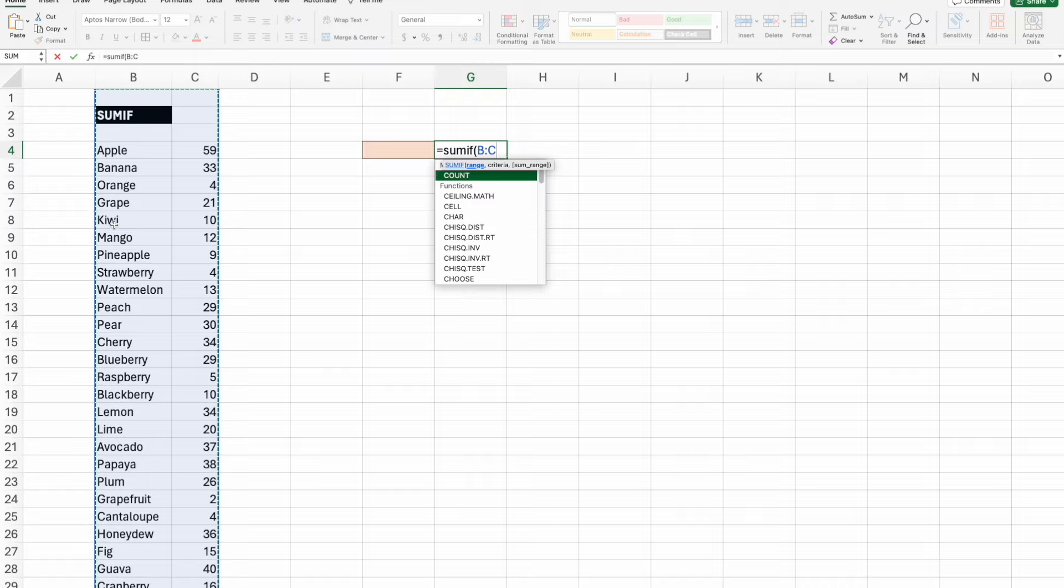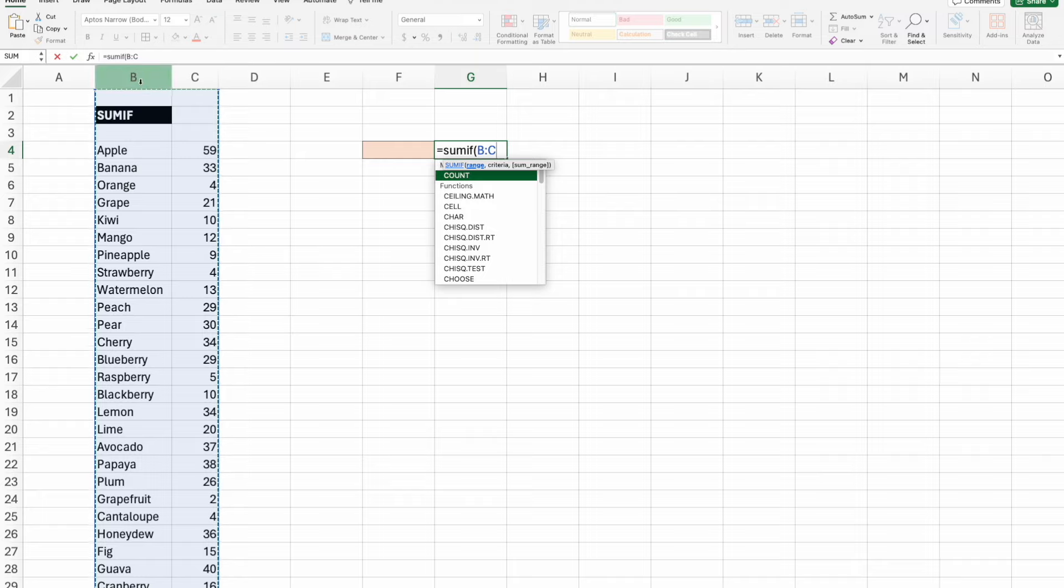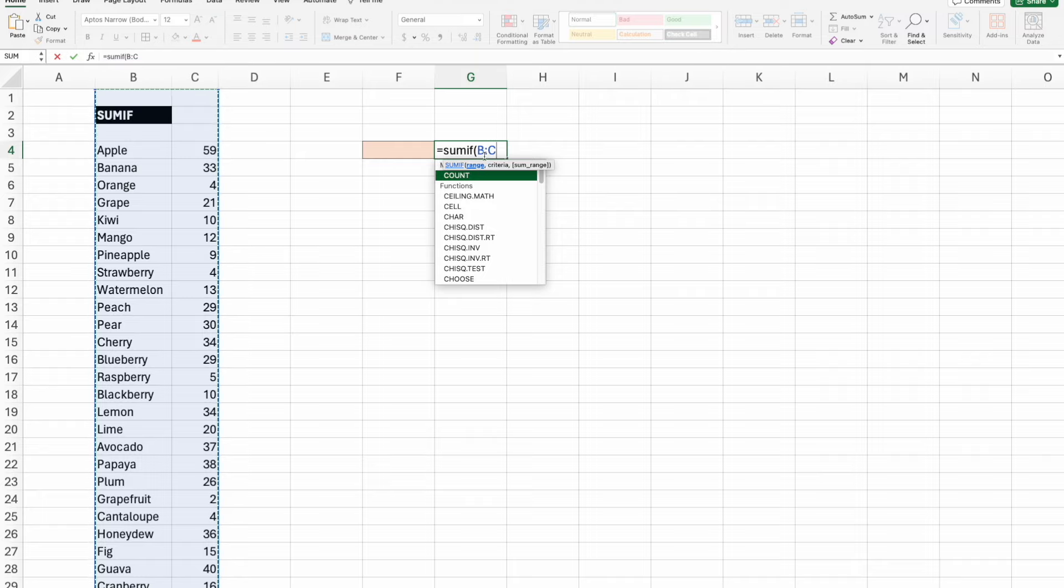My range is B-C because it includes my numerical range that I want to sum. I could extend it out further if I chose to, not including column G because I would potentially get a circular reference.